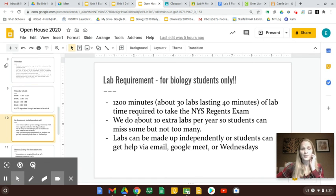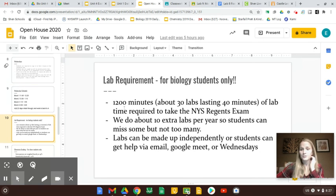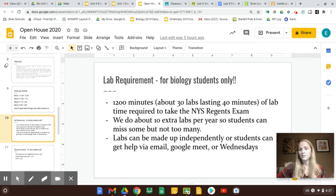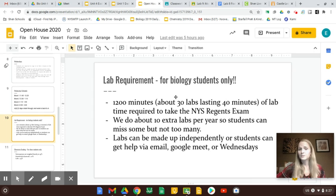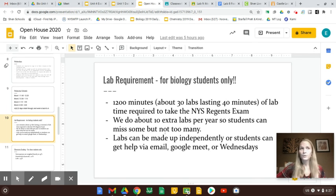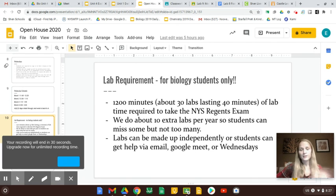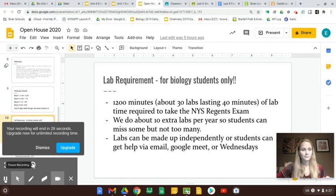For my biology students, they do have the same lab requirement, 1,200 minutes, just like in Earth Science last year, although that got canceled. But they have to do 1,200 minutes of labs. Labs are usually 40 minutes, so about 30 labs. We tend to do about 10 extra labs a year, so they can miss a few, but not too many. And also, that's still hurting their grade.